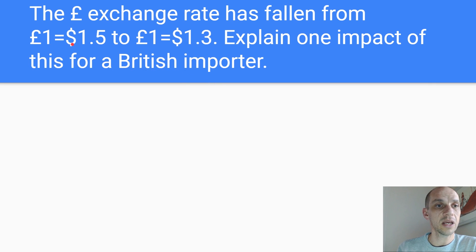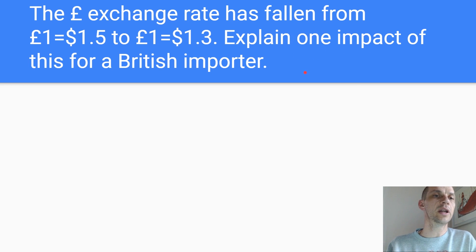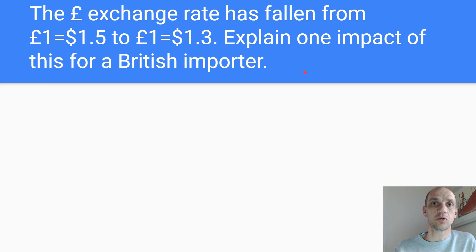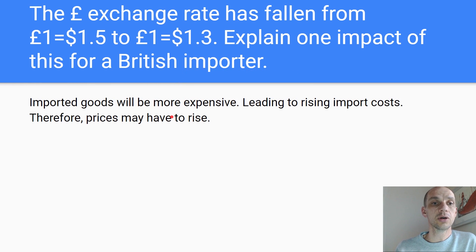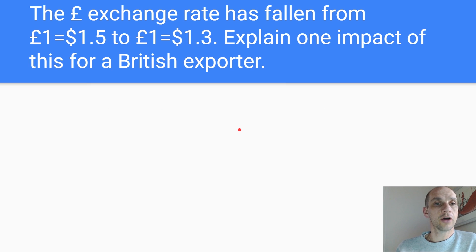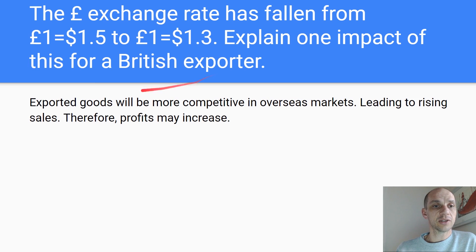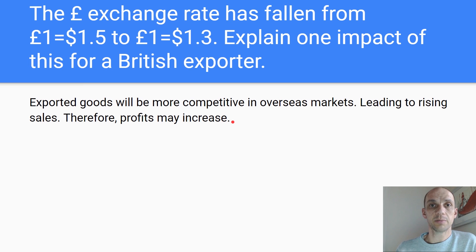The exchange rate has fallen from one pound equals $1.50 to $1.30. Explain one impact for a British importer: this is the WIDEC effect — weak pound, imports dear, exports cheap. Imported goods will be more expensive, leading to rising import costs. Therefore, prices may have to rise. Explain one impact for a British exporter: exports are cheap — exported goods will be more competitive in overseas markets, leading to rising sales. Therefore, profits may increase.